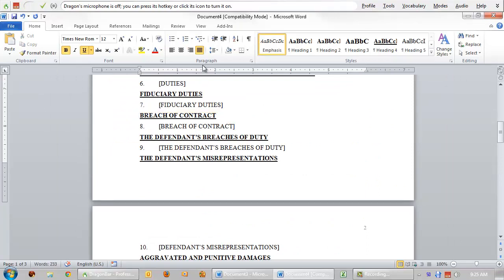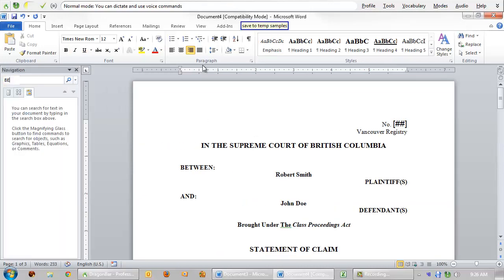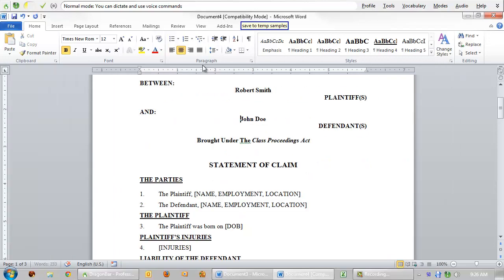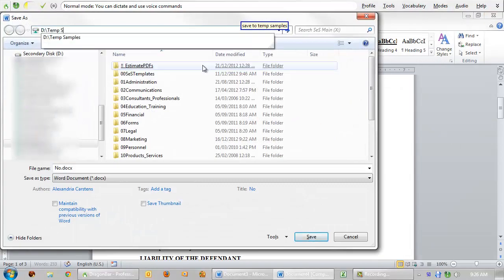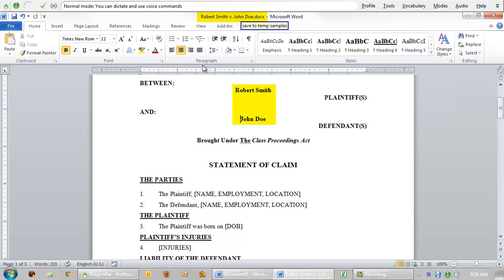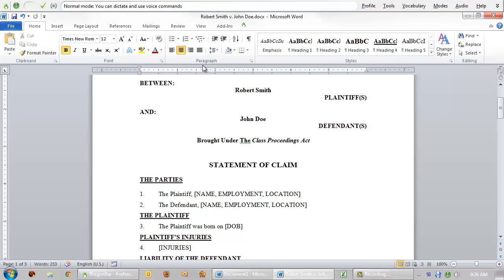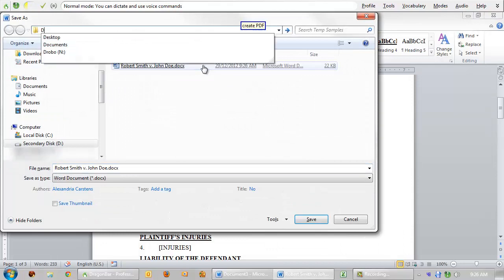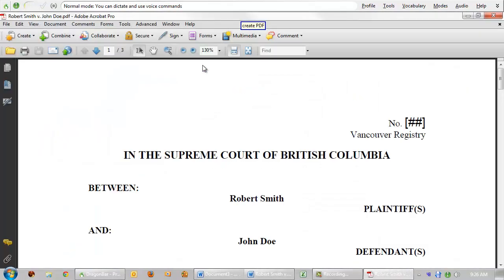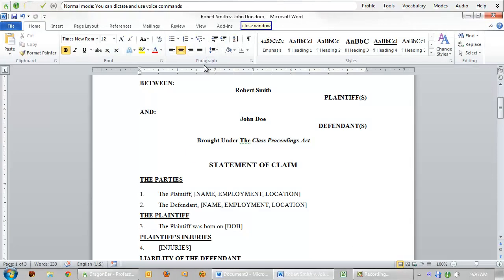When you wish to save the document, you may wish to create a command to save to a specific folder, utilizing the parties' names from the document to form the basis of the file name. Save to temp samples. Of course, you may also wish to create a PDF of the document for sending via email. Create PDF. Close window. Close window.